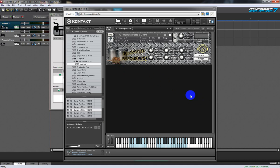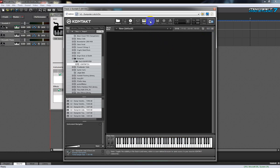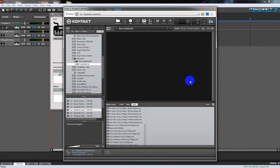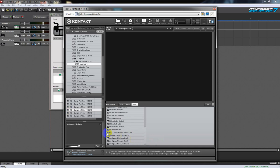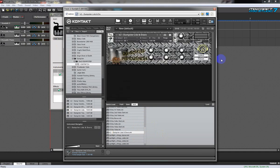Now we'll talk about a third way to load instruments into your UI: the Quick Load button. When you first get Kontakt, this is going to be empty. What I do — and what everybody does — is take instruments and drag them over here. You can see there it is: Dumpster Lids. Now when I want to load that, I don't have to go searching through the whole file system because I have it right there at the click of the mouse.